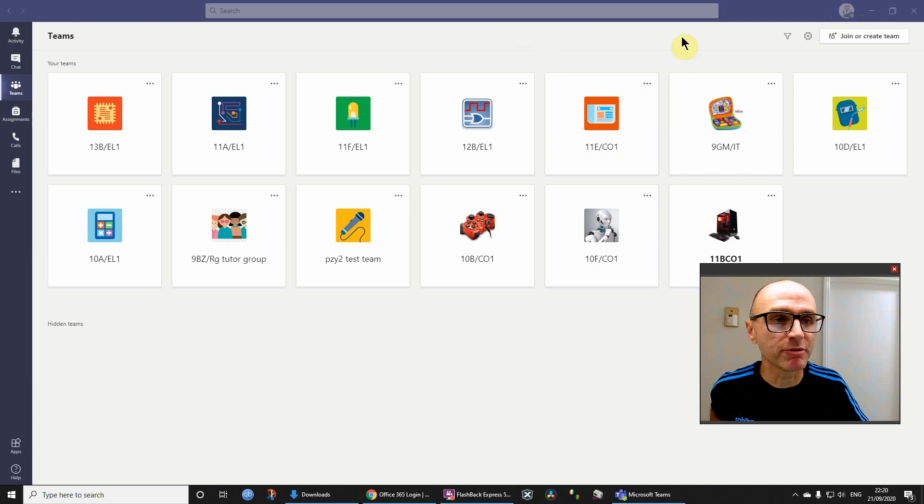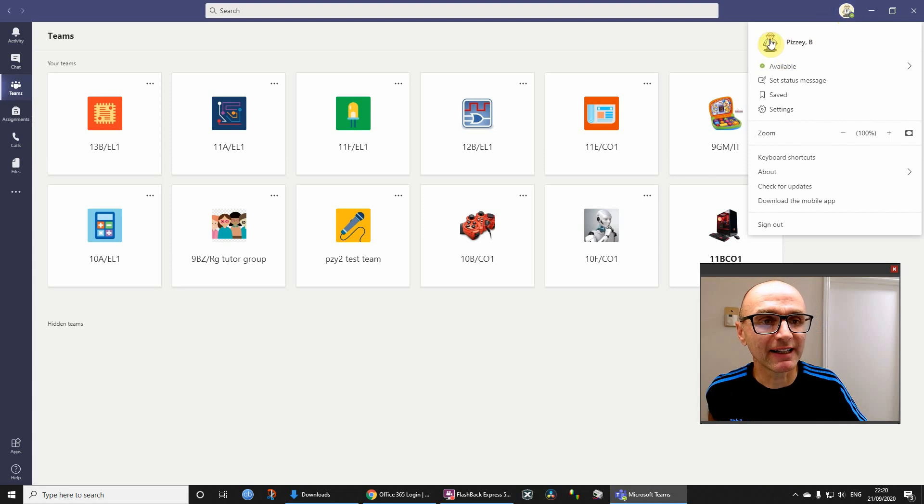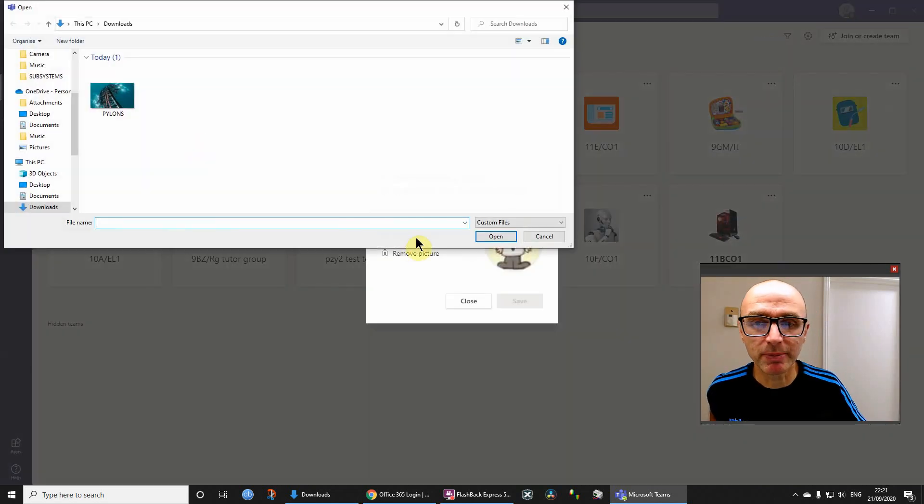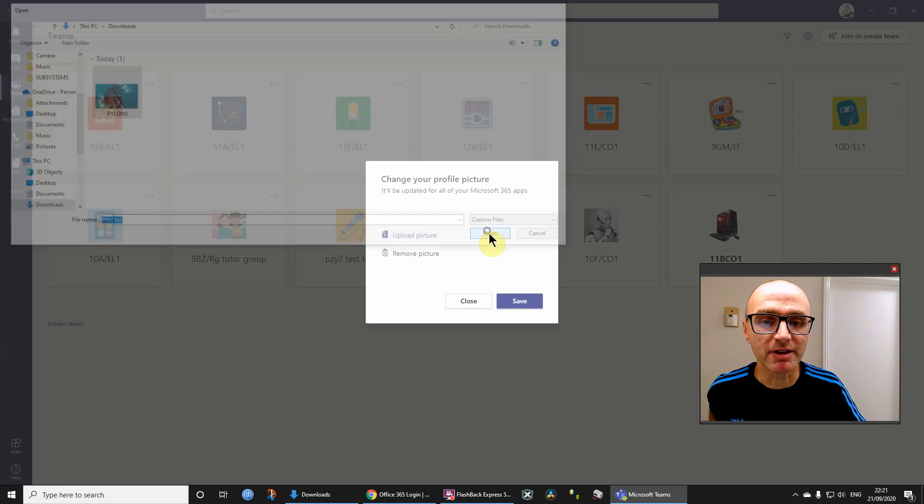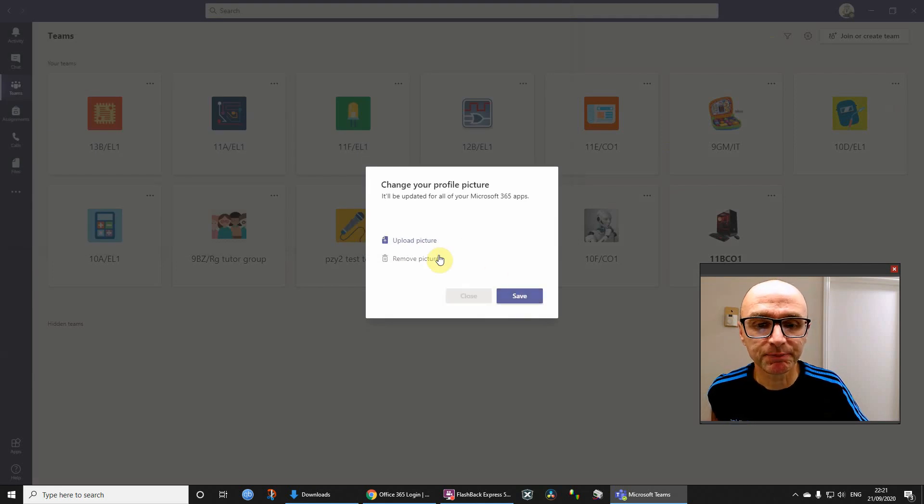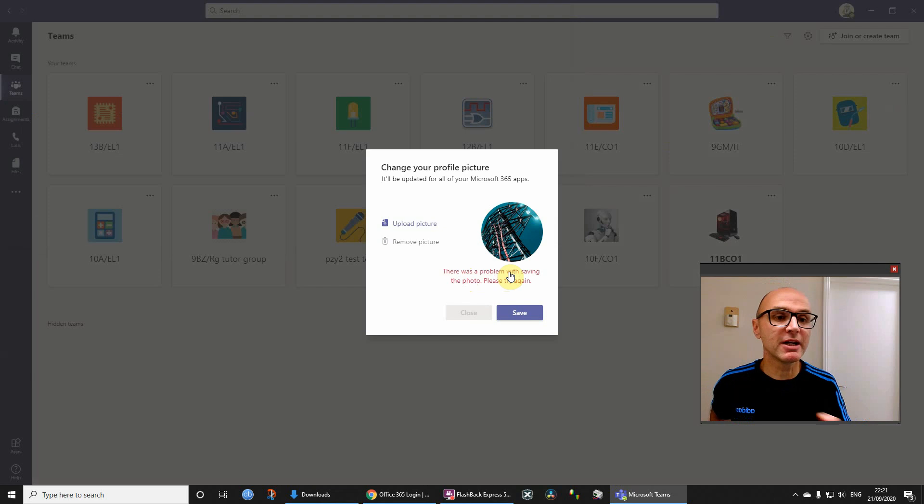Basically if you're trying to do it from Teams, let me just give you a demo of that. Click that, click the icon, try to upload a new picture like this one I downloaded a moment ago. When I click Save it's going to come up with an error: there was a problem.